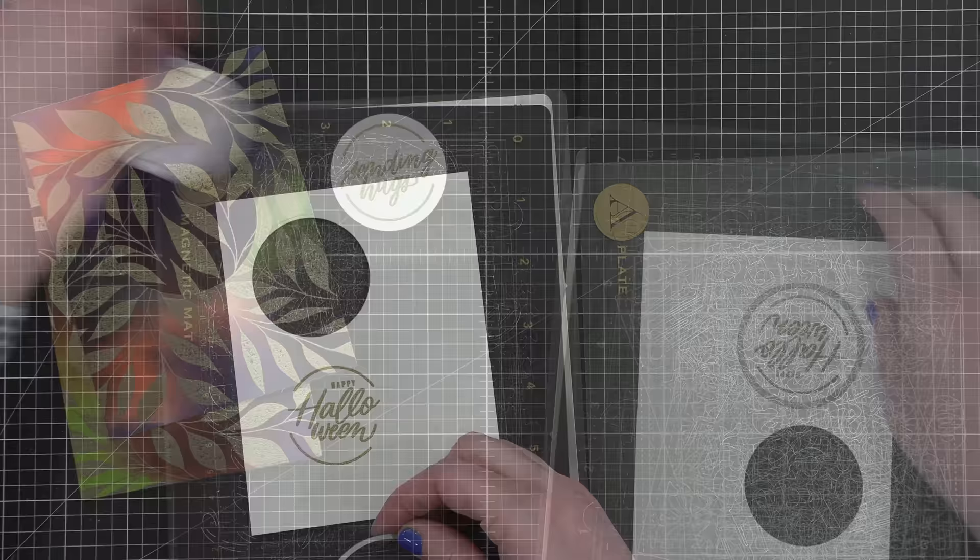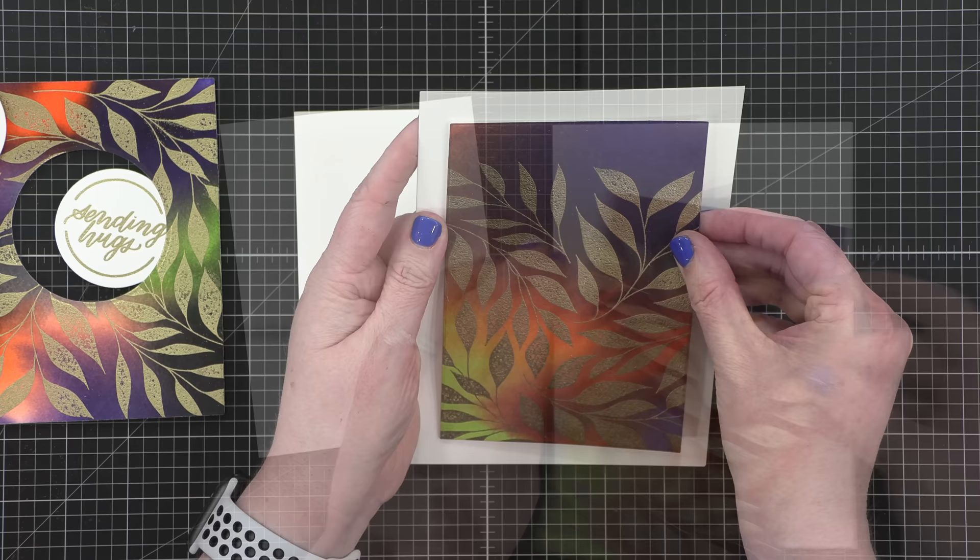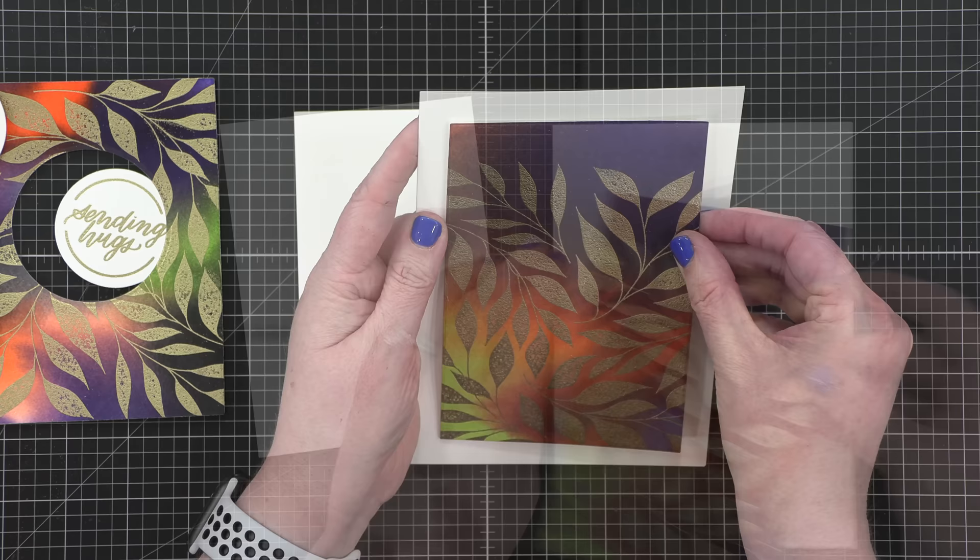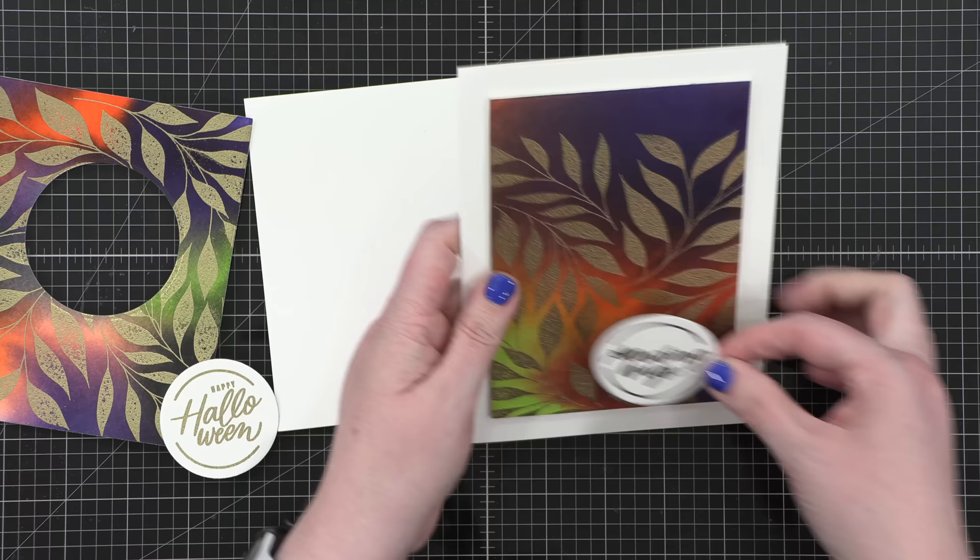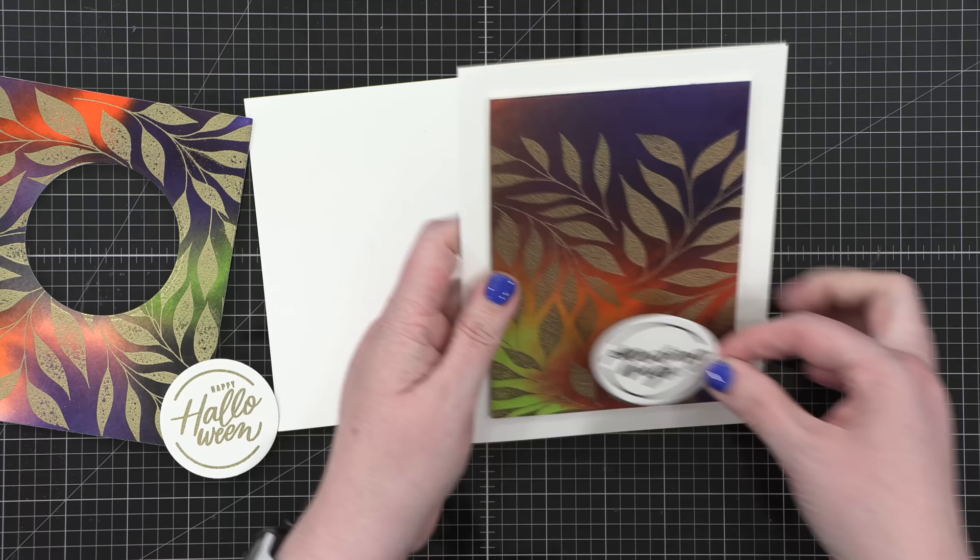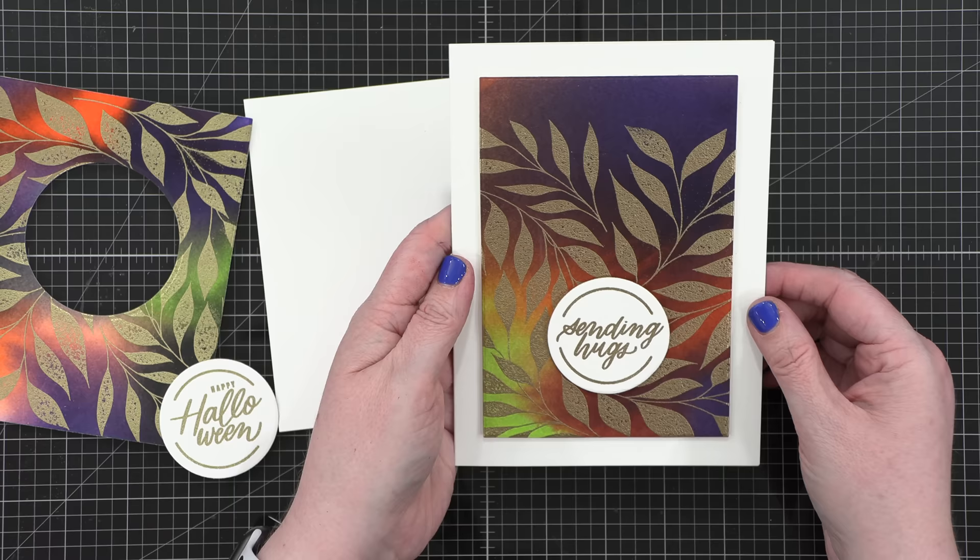I put some foam adhesive on the back of the five by seven piece and put it onto a five by seven card base. I put foam adhesive on the back of my greeting, and then I placed that directly on top of my background. I centered it, kind of moved it around a little bit. I didn't press down firmly until I had it in the exact spot where I wanted it.